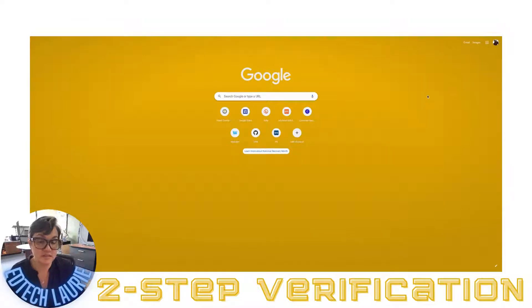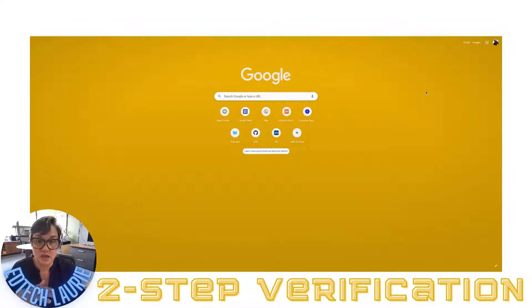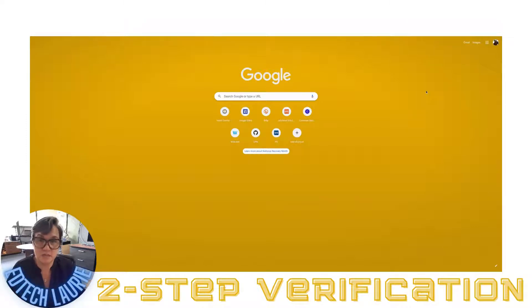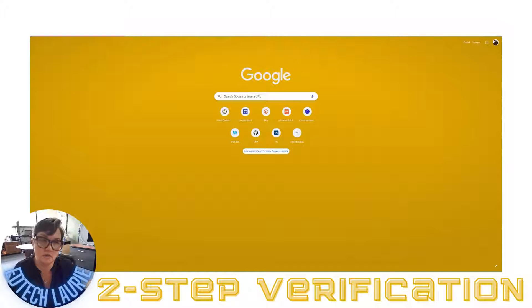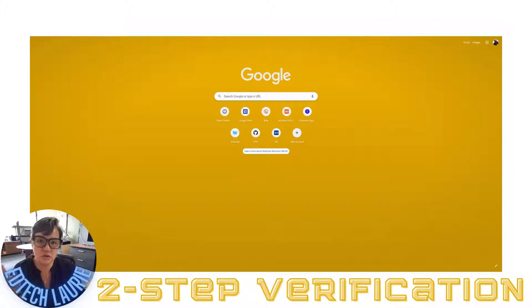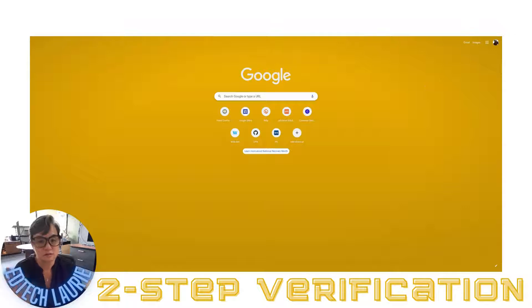This is an extra level of security so that if your password gets hacked, stolen, or lost, Google is making sure that it's you who is logging in. Let me show you how that works.